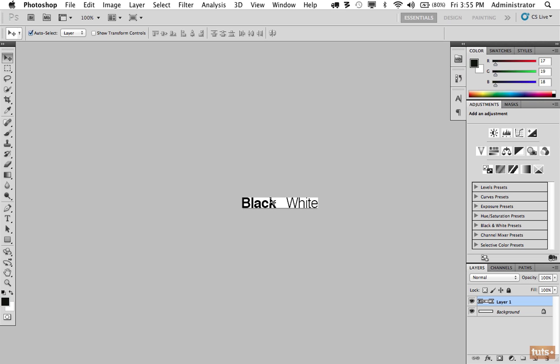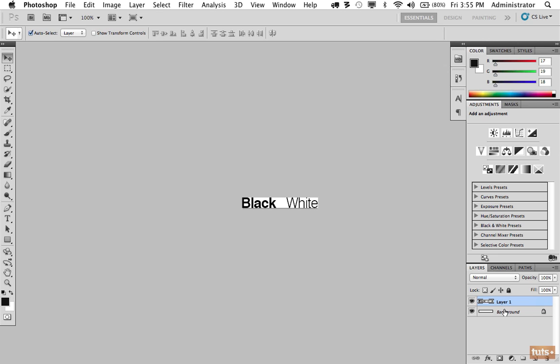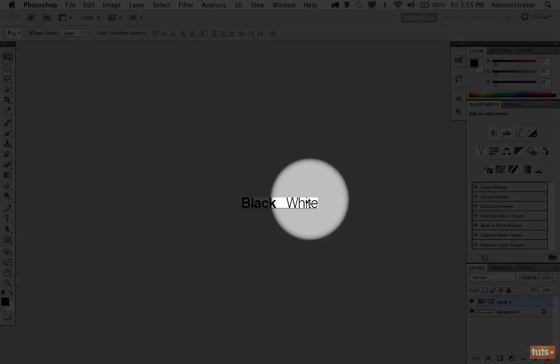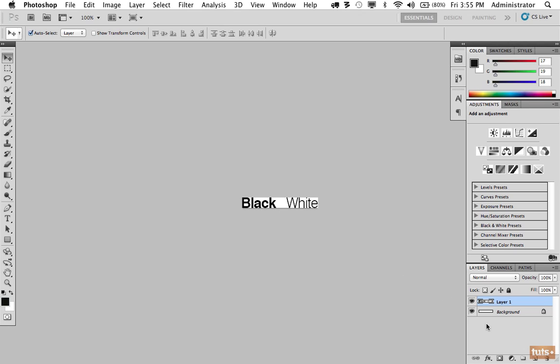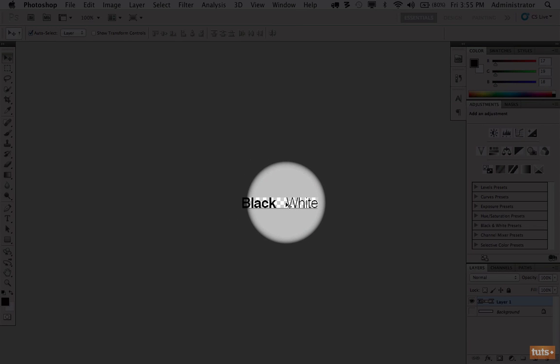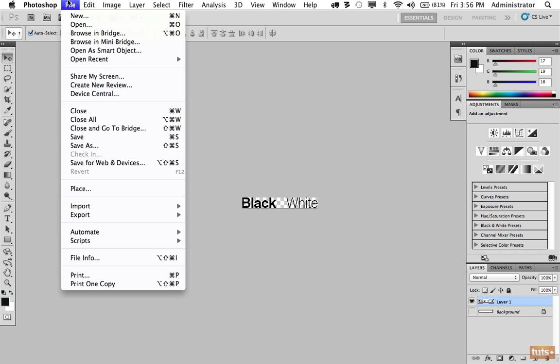But in this case, notice we still have the white background, and what we really want is to specify the background with our HTML. We don't want to see this white background. So we're going to turn off right here, and now you can see the checkered background refers to transparency. Next step is to save this for the web, so we can go to File, Save for Web, or on the Mac it's Shift Ctrl Option S.